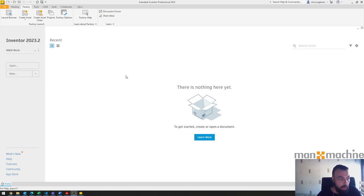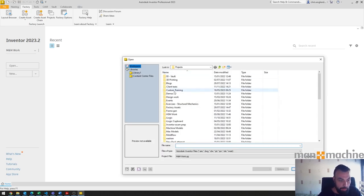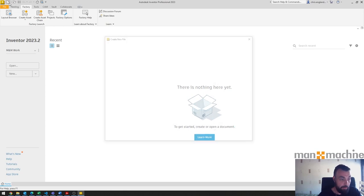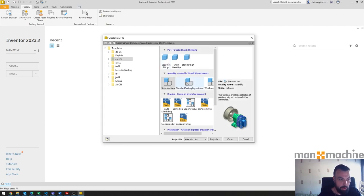I'm going to get right to it, hopefully it'll be quite a short video, just a brief display on how we can get a part into an assembly and then have it fully constrained.